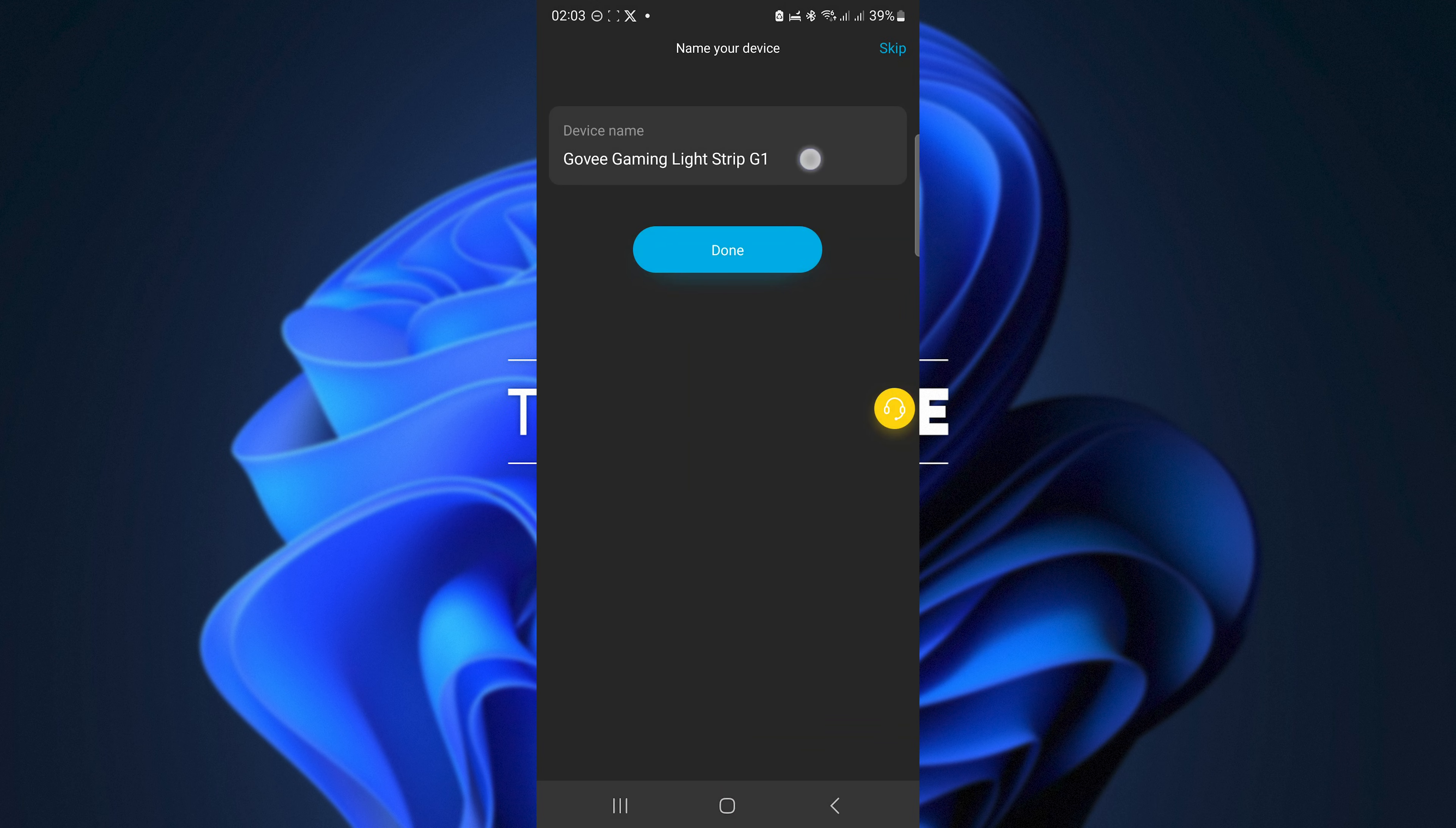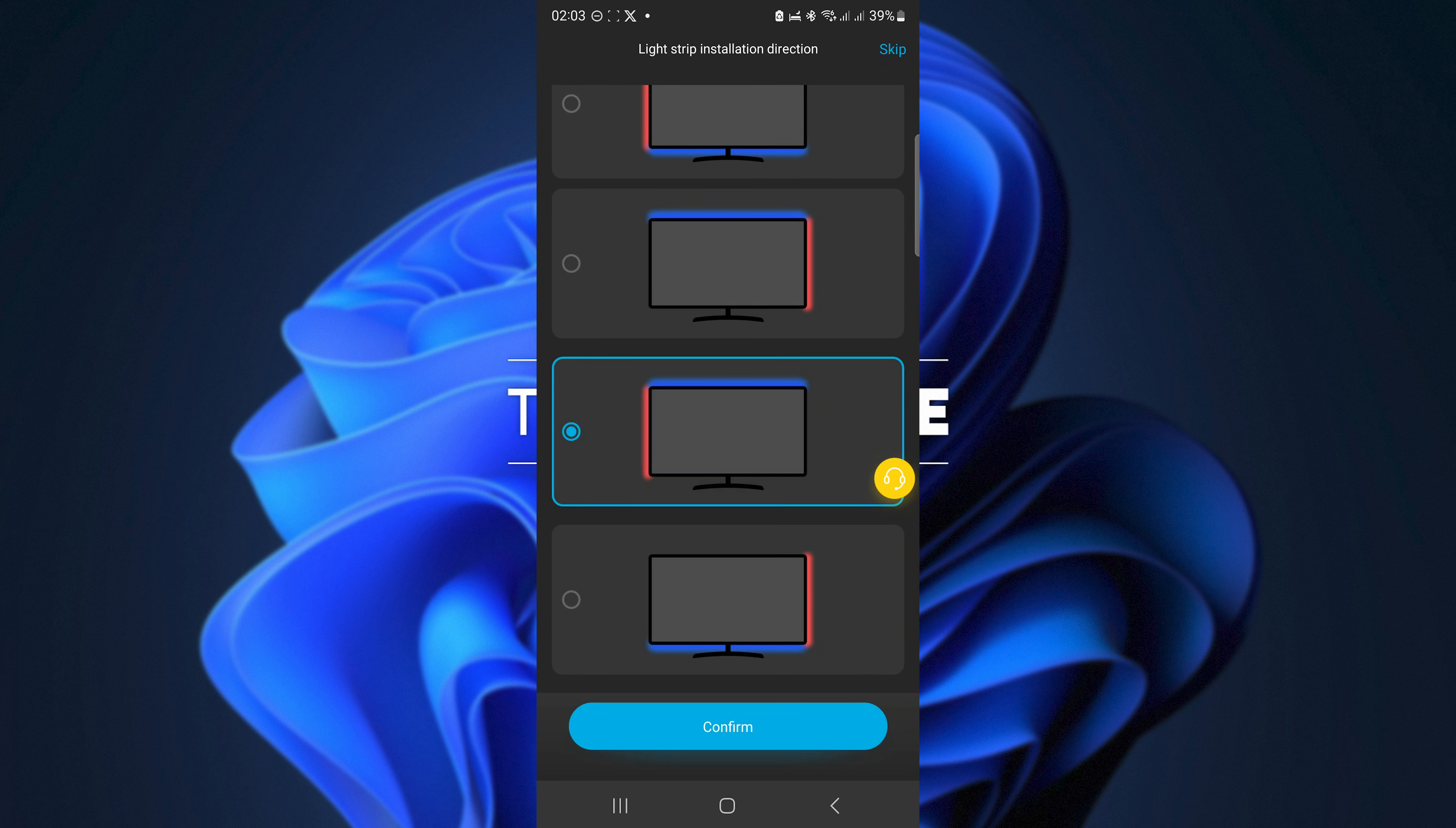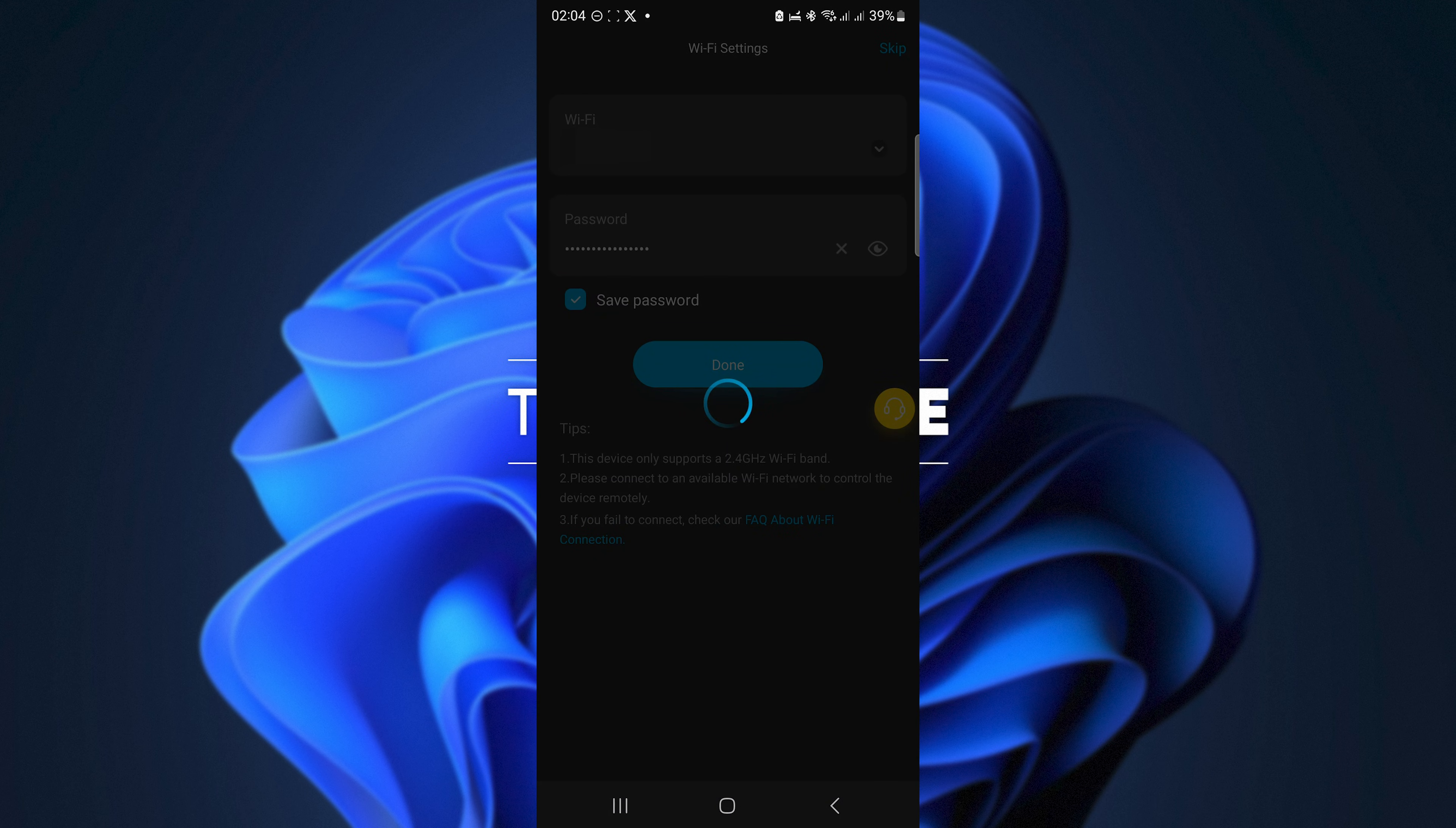The next step is orienting your light strip. Essentially you'll need to look behind your monitor in person and tick whichever option closest matches what your monitor looks like. It should be pretty simple. Once you've done this it'll know its orientation and be able to adjust accordingly.